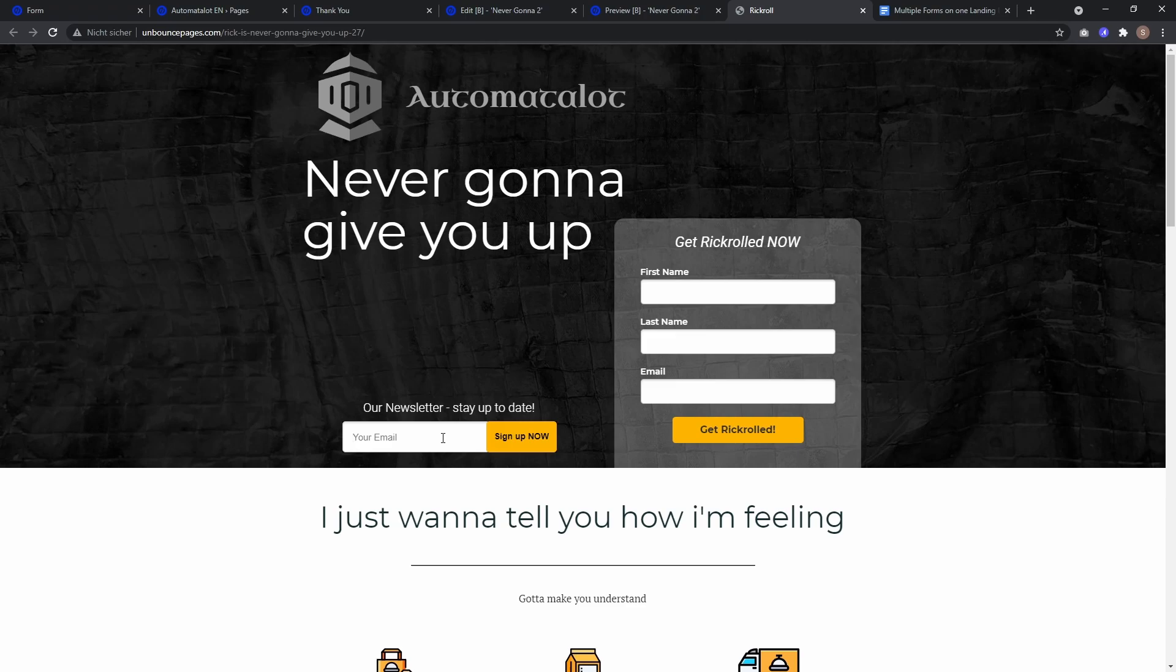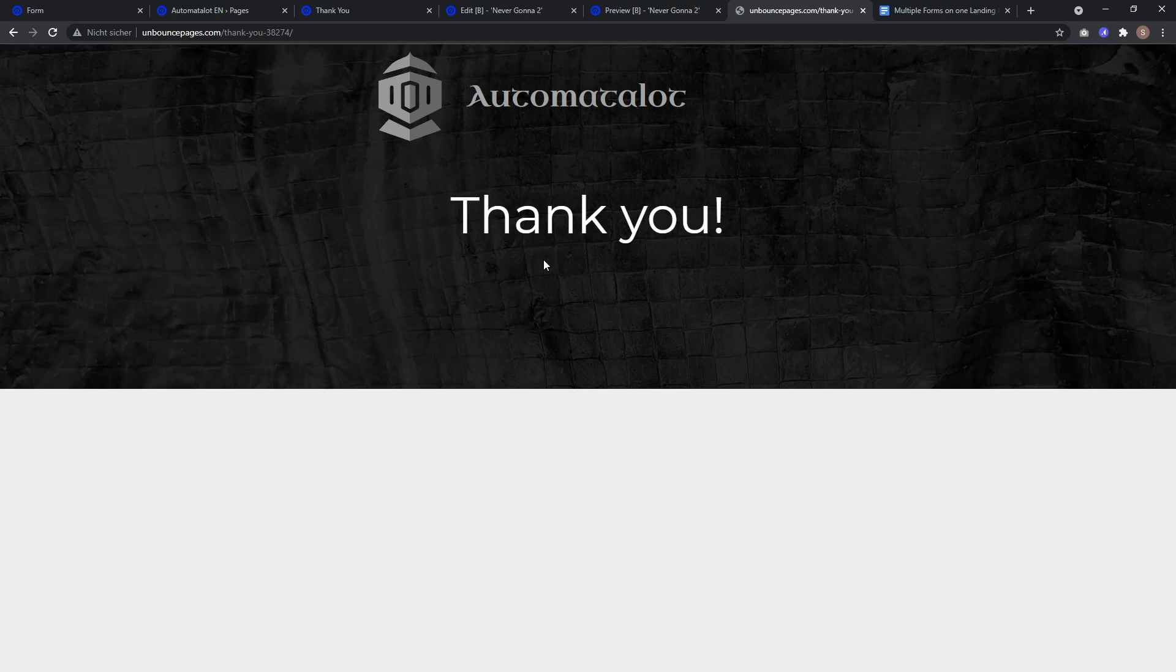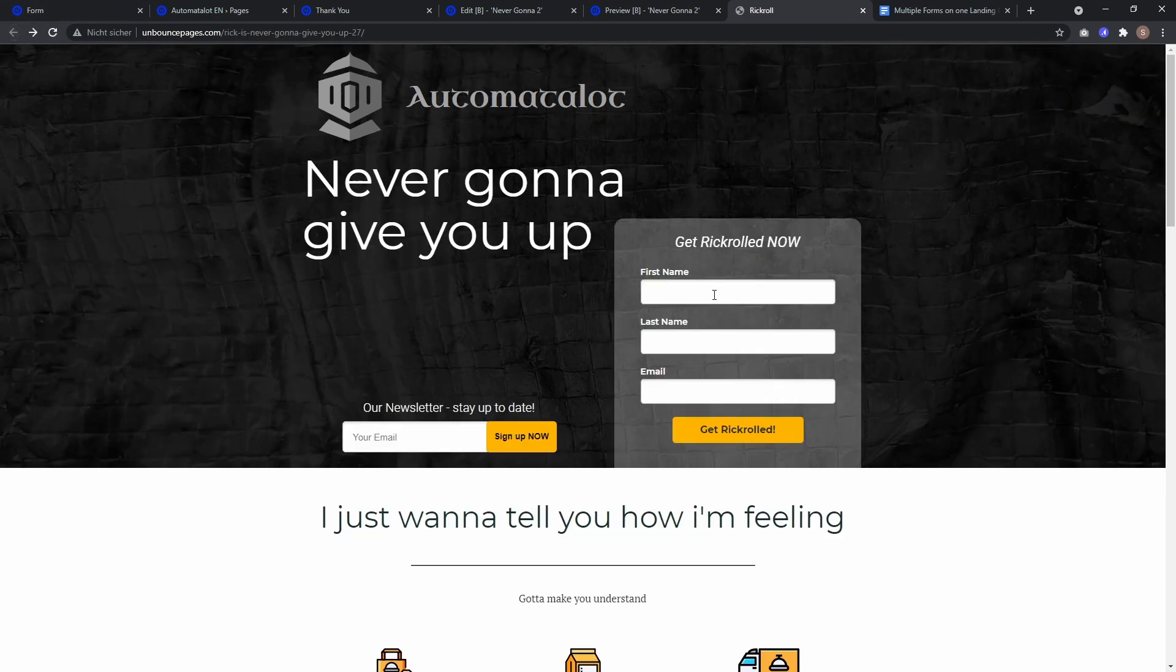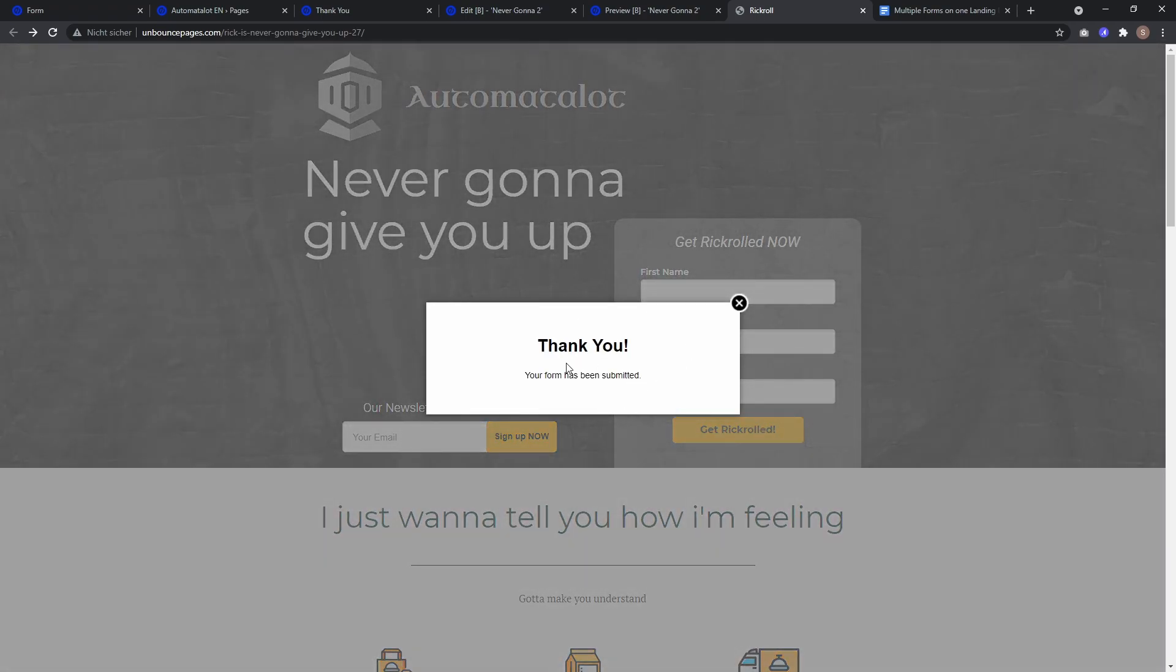If I enter a at b dot com I can click sign up now which will take me to the thank you page. If I go back and fill out this form a at b dot com we get our form confirmation dialog.